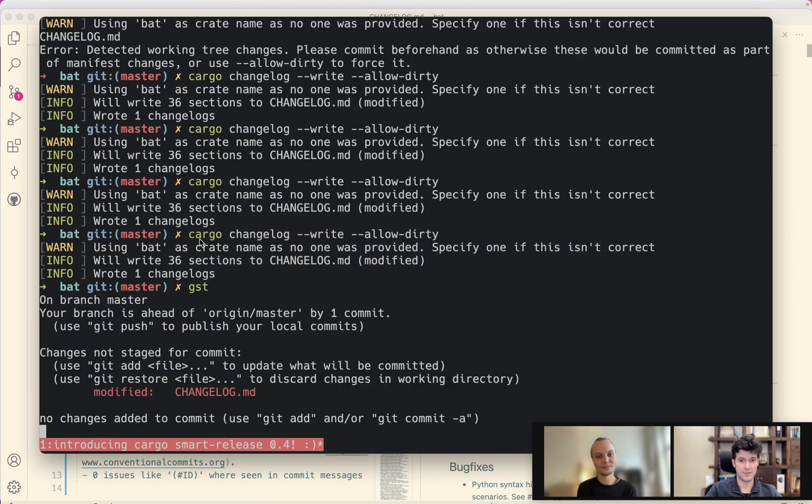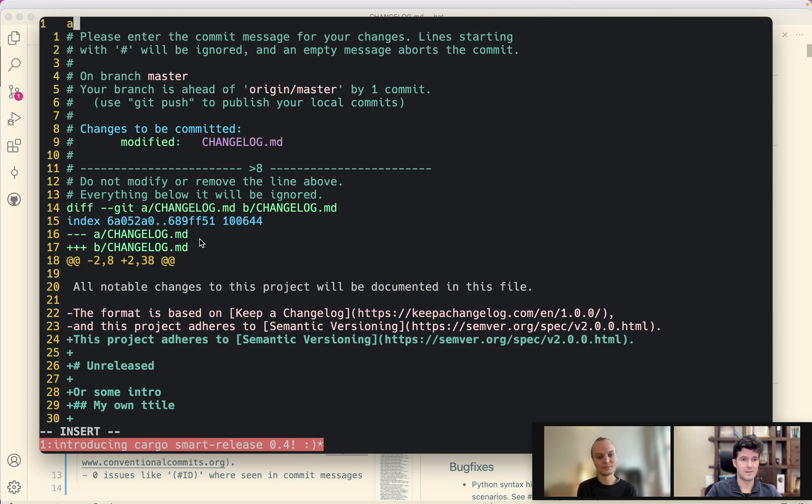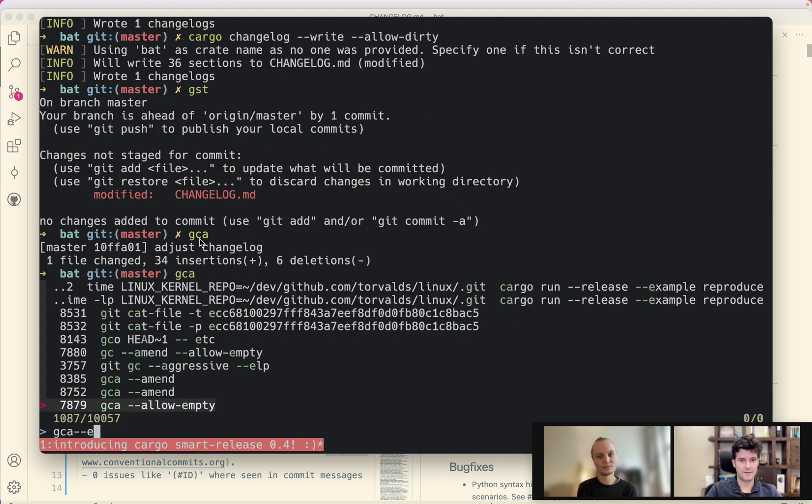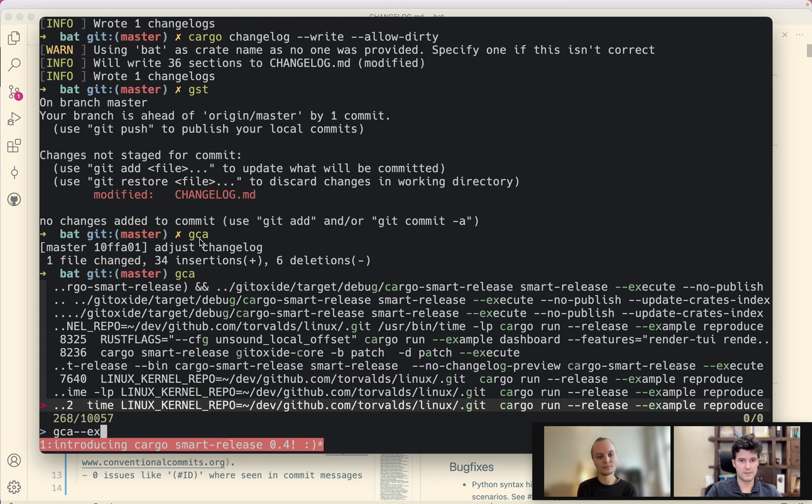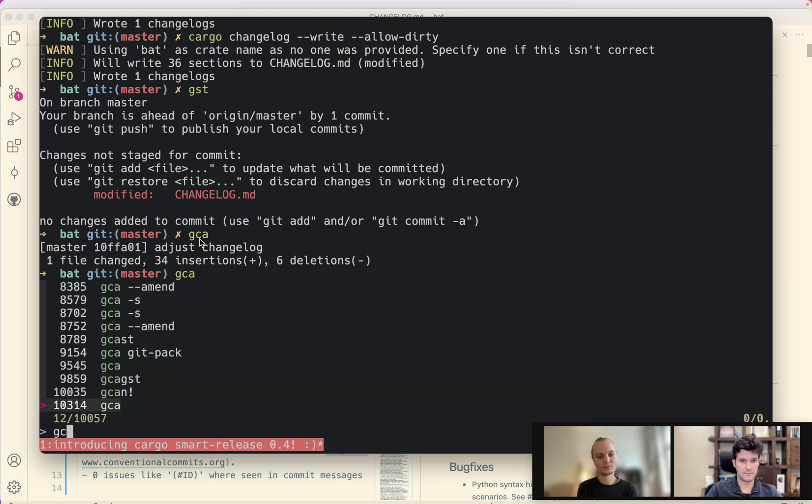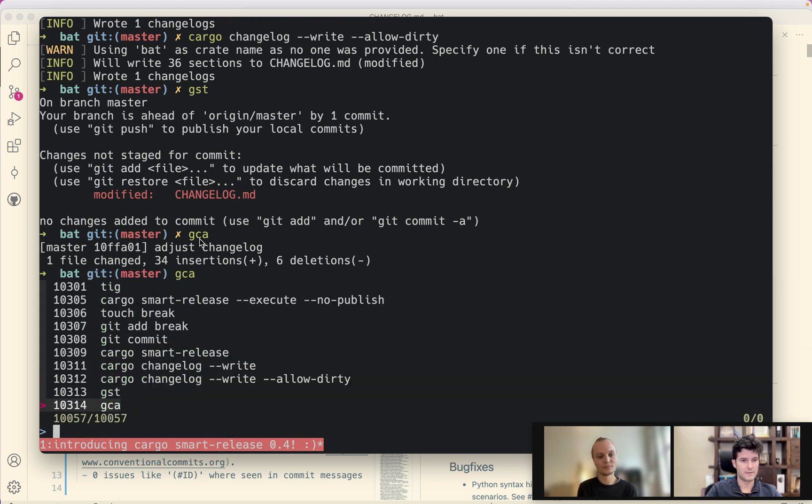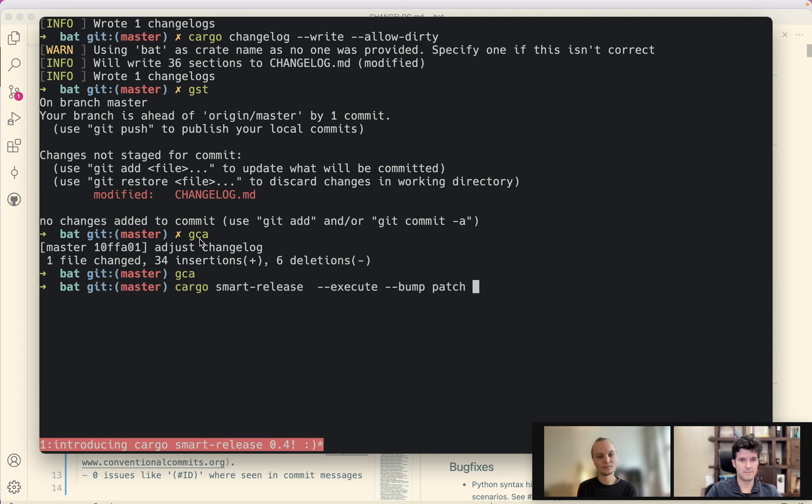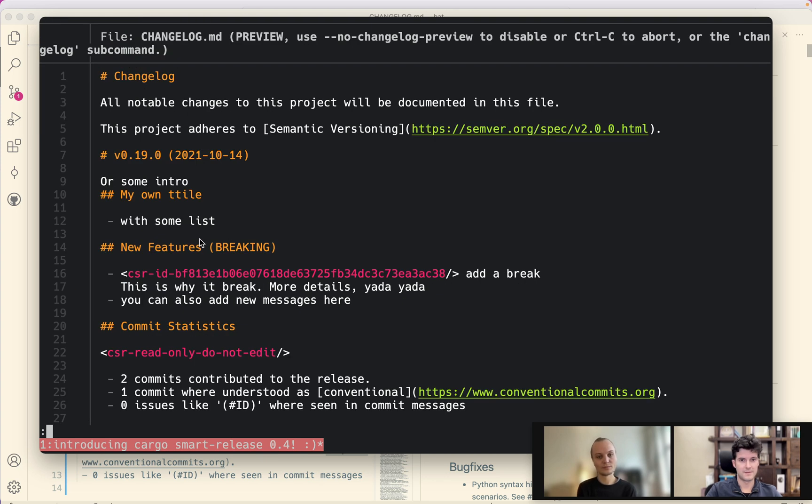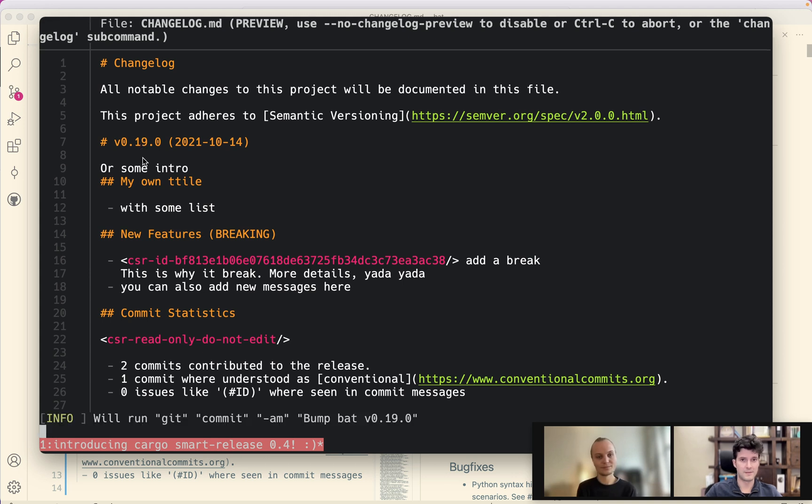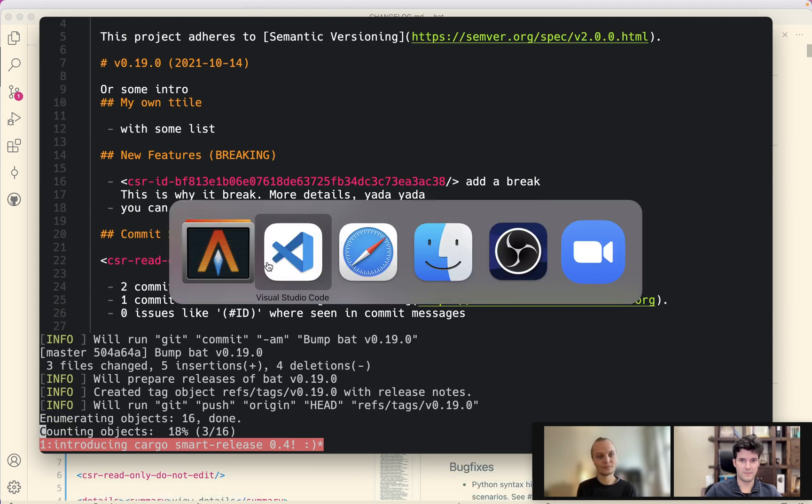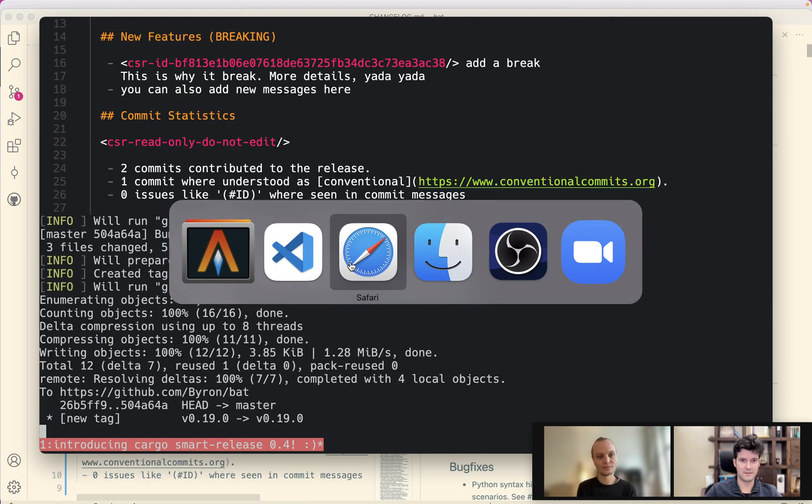But it's nice. I created my own changelog and let's just bring this to completion and we execute it. Maybe I should just type this. No publish. Last chance. Looks good.